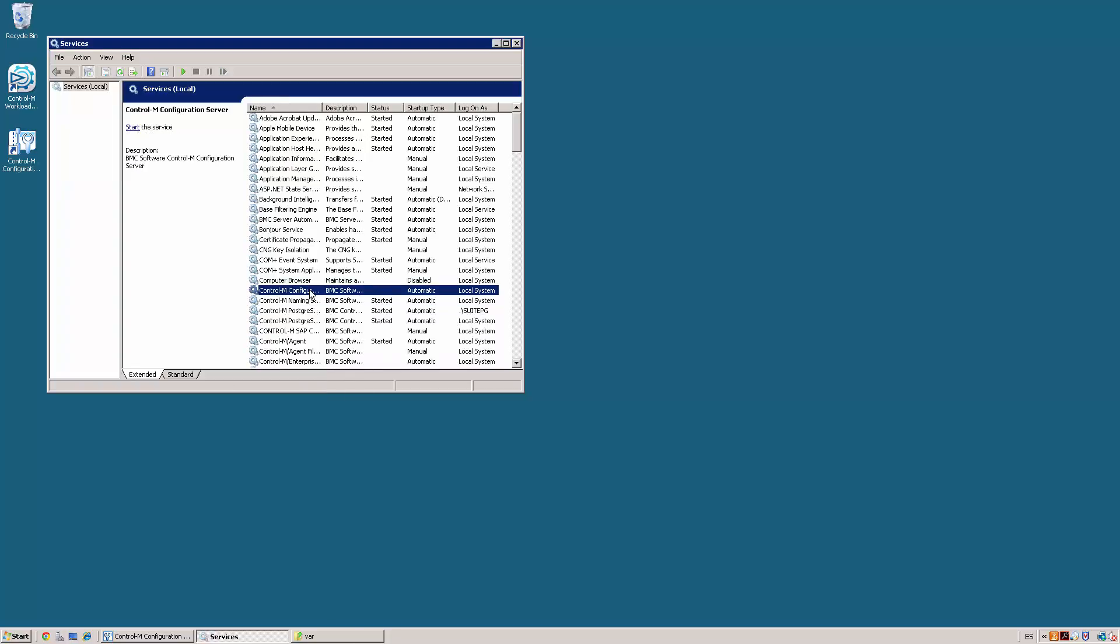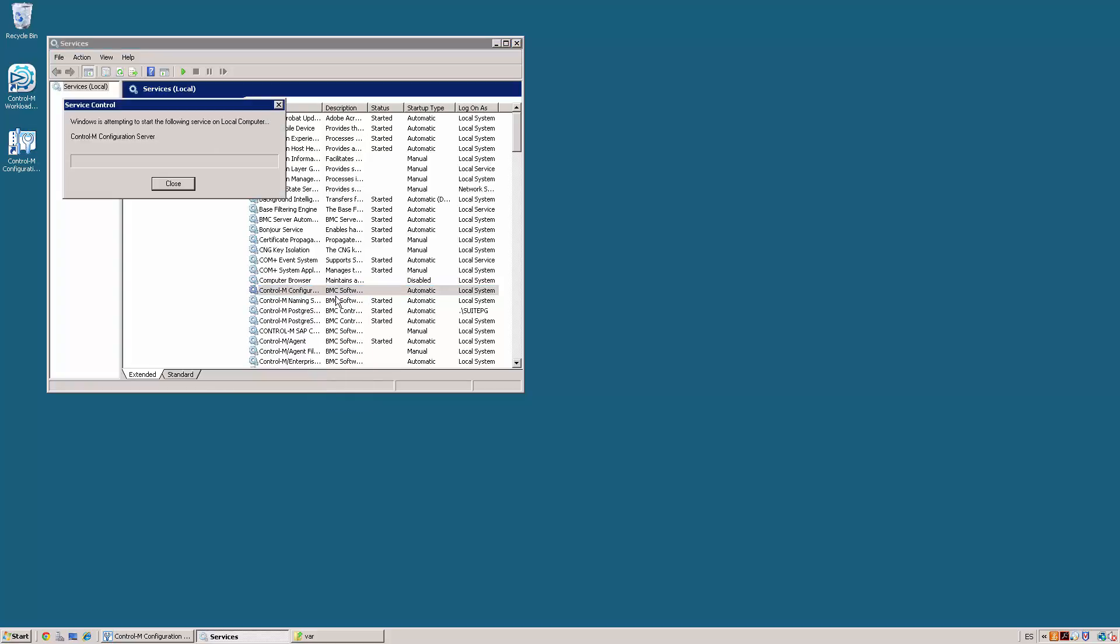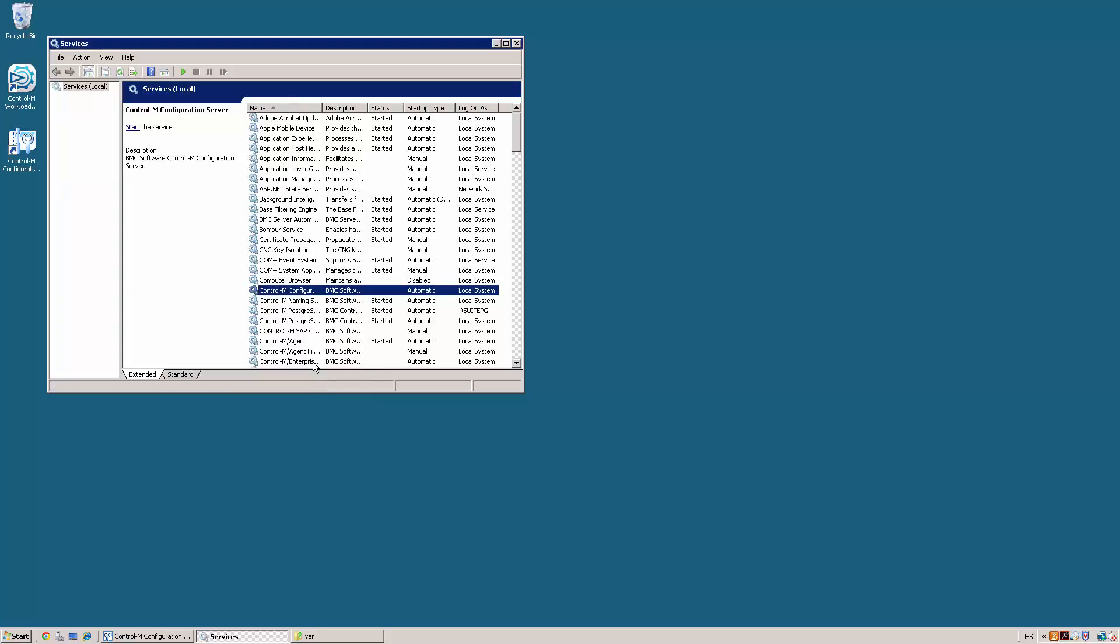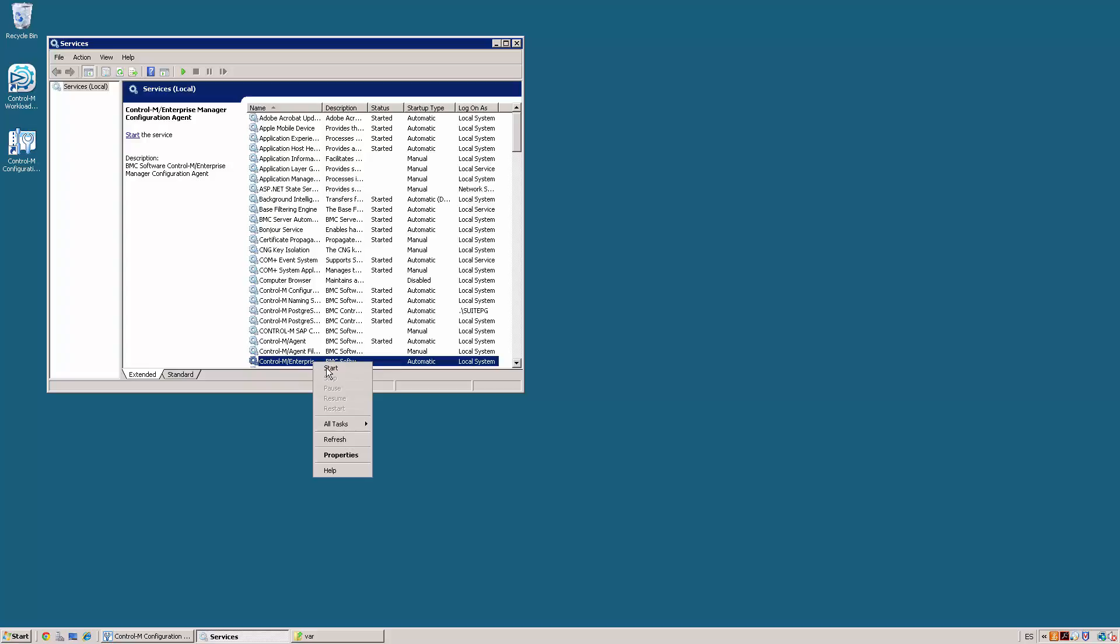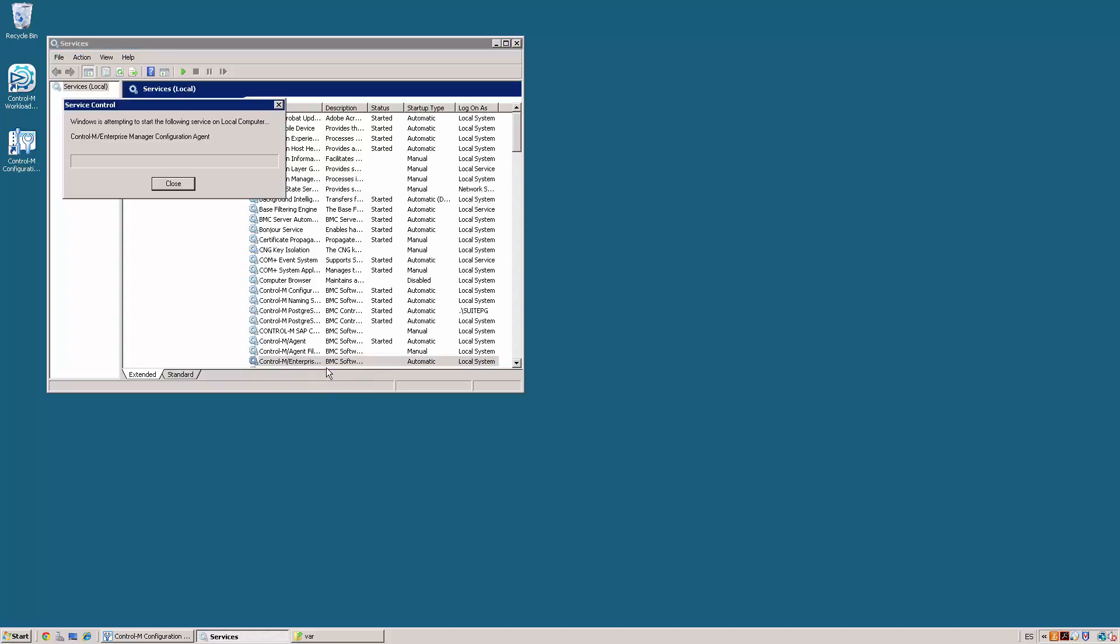We start the naming service, the configuration server, and the Control-M Enterprise Manager configuration agent.